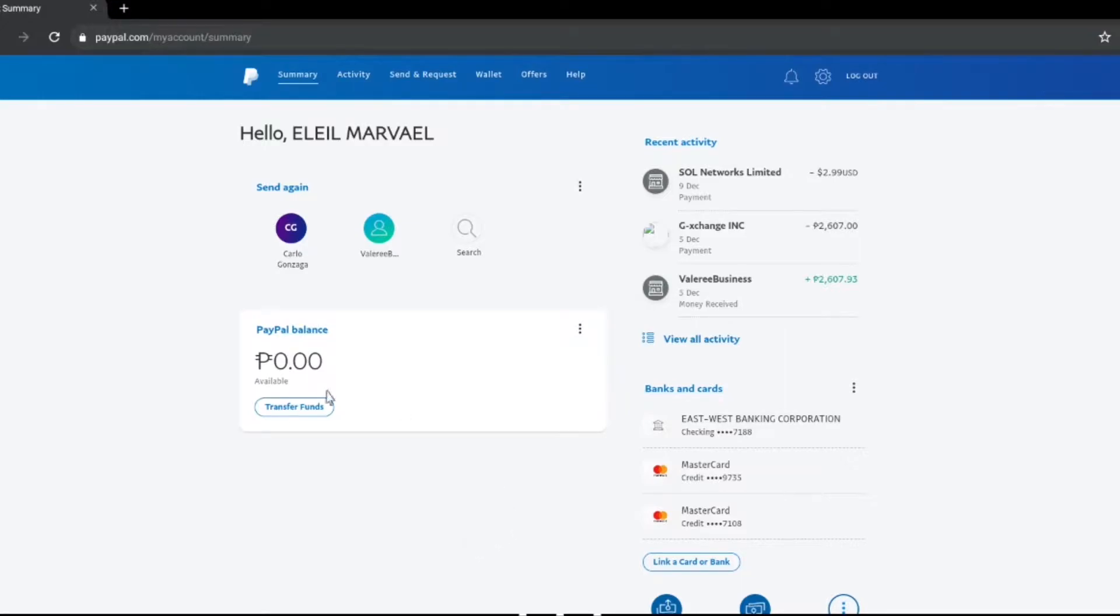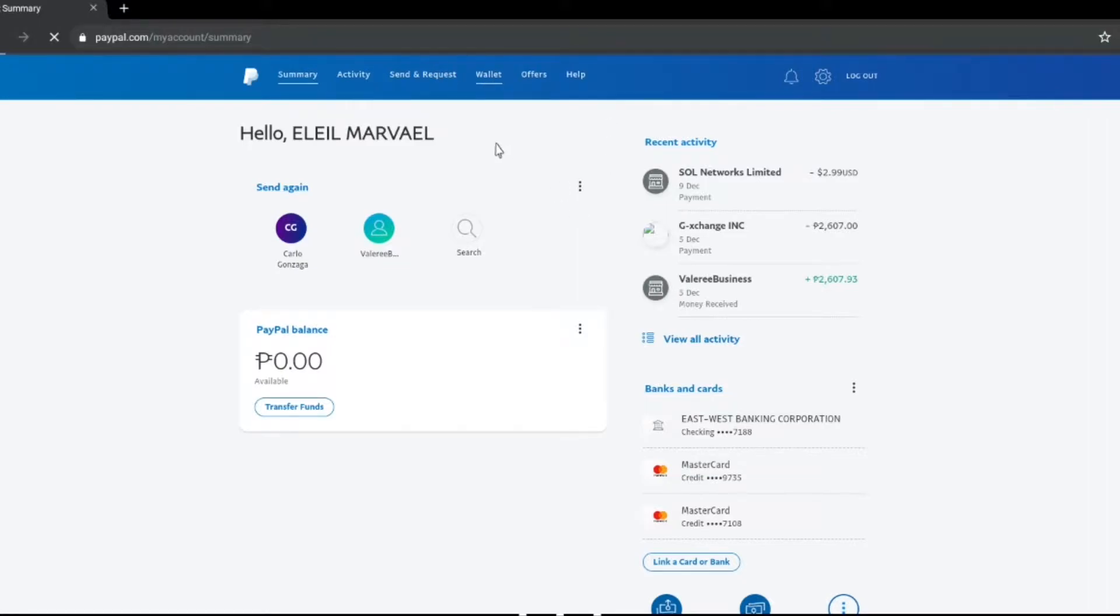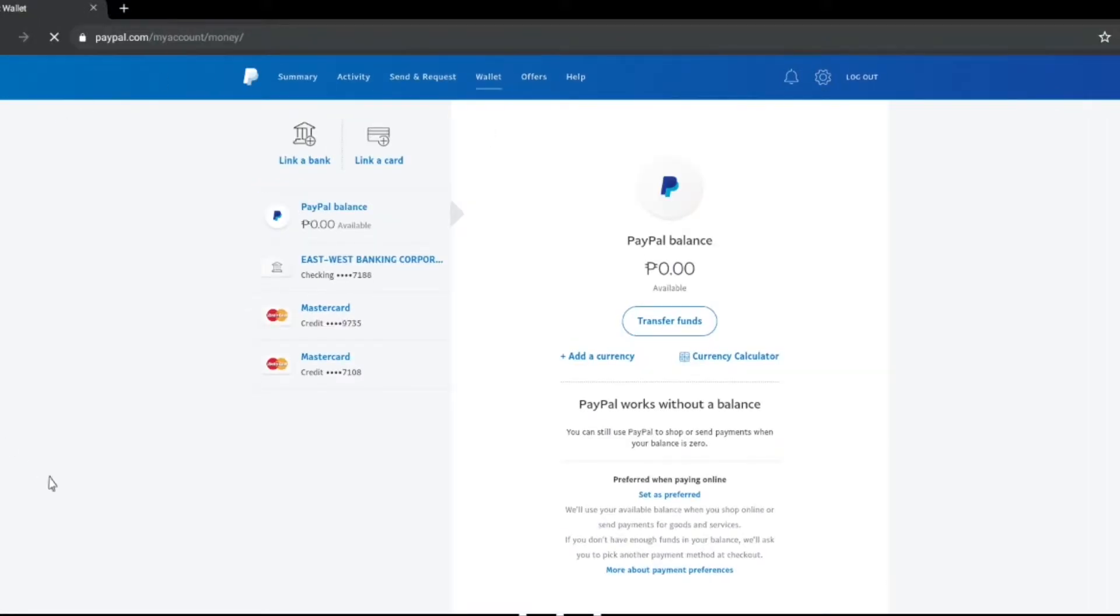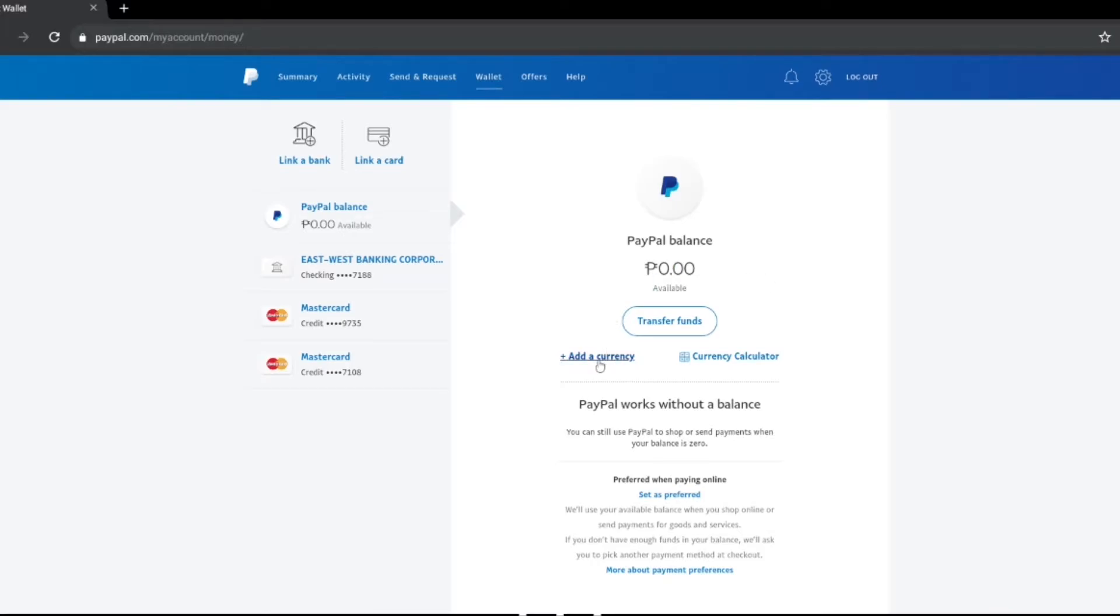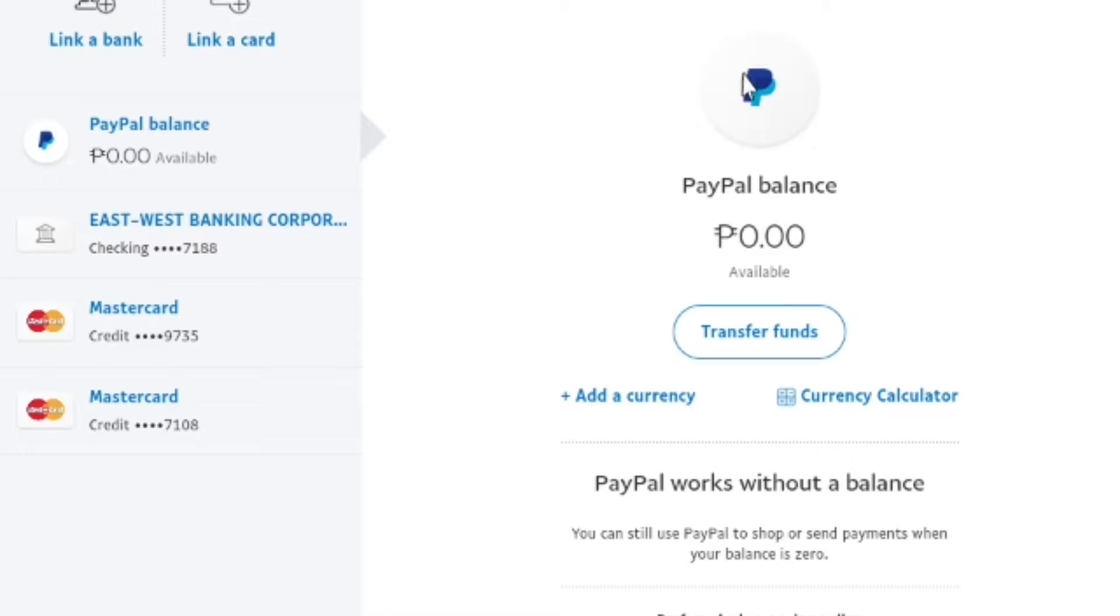Once you're logged into your PayPal account all you need to do is go to wallet, the one that you can see in the upper part of the screen beside offers. Once you click wallet you'll be routed over to the balance in your PayPal account and financials on the left side, and under the balance you will actually see add currency or add a currency.